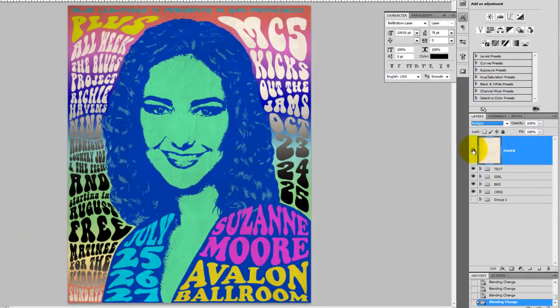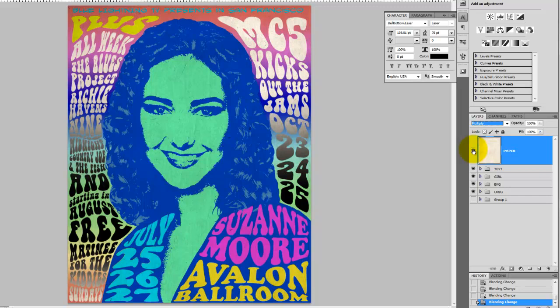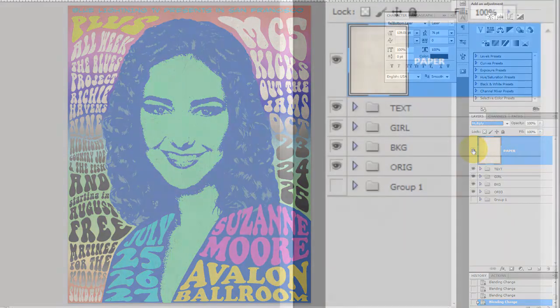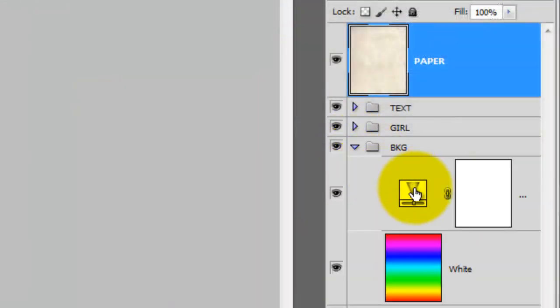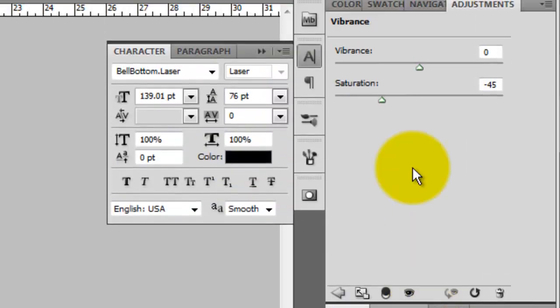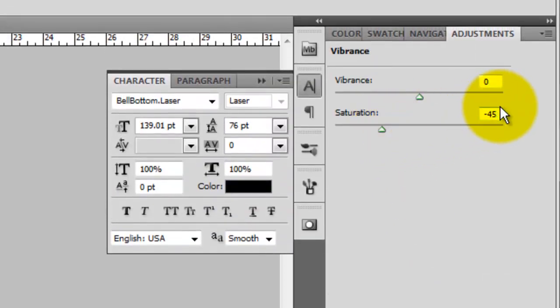The texture really adds a great vintage feel to it, but it also muted the colors slightly. I'm going to pump up the saturation of the gradient background just a bit. We'll find our background and click on the adjustment layer. We'll adjust the saturation from minus 45 to minus 35.